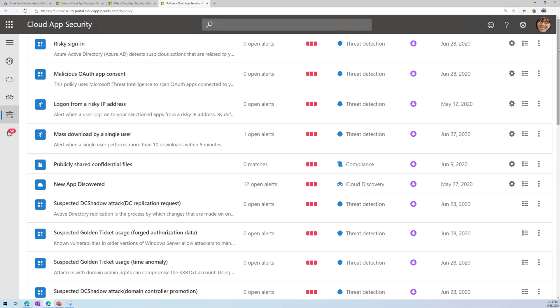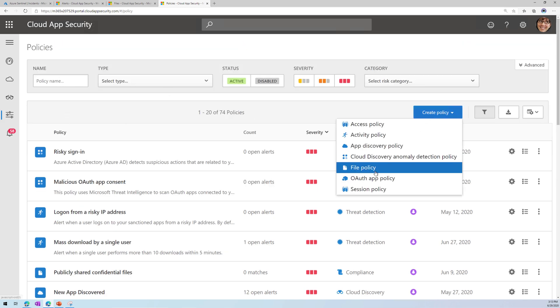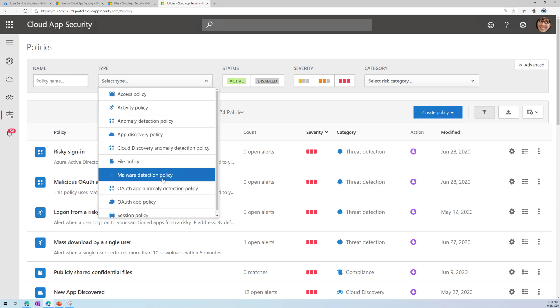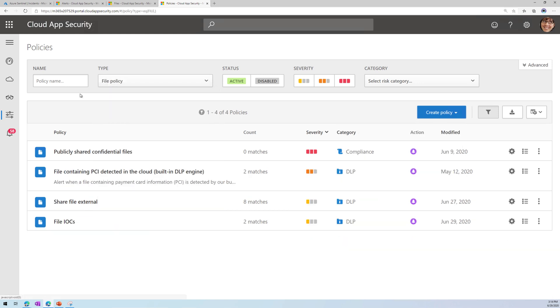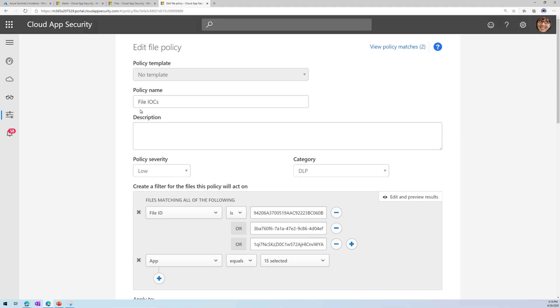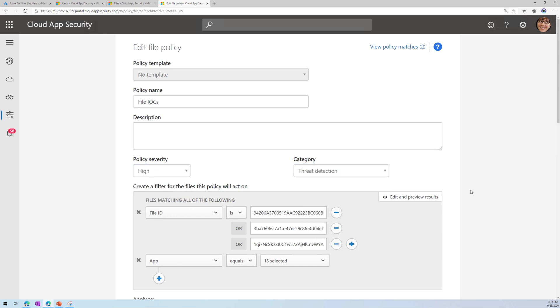Okay, I'm going to go in within Cloud App Security and go to the policy section and then create a new file policy. Now, I've already done this, so let's filter my file policies, and I'm going to open up my policy file IOCs.